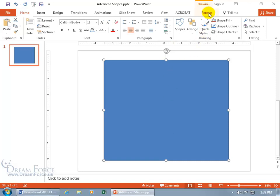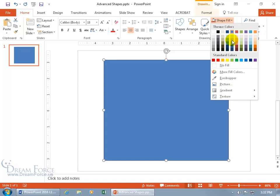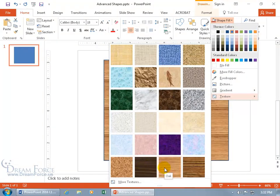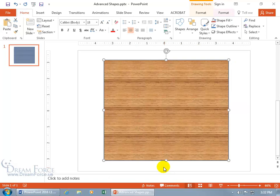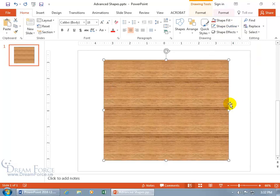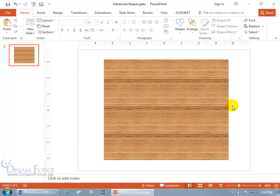Since we're on the Home tab with the Drawing Group, let's click on Shape Fill and go down to Texture. We can do something like Walnut, but let's go with Oak and select that. You'll notice that the Oak shape has a light blue outline, so come up to Shape Outline and say No Outline. That's better — you can click off and see the outline is gone.